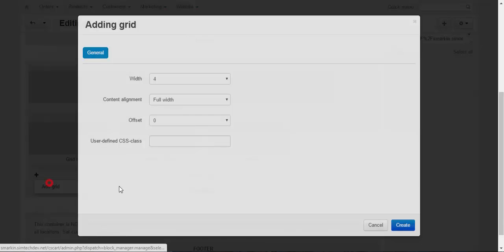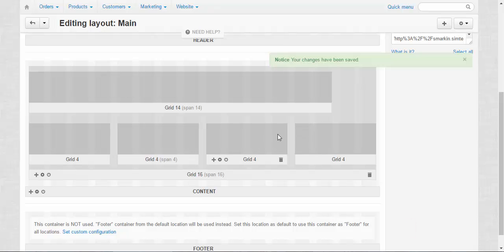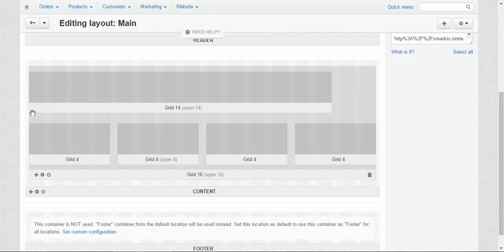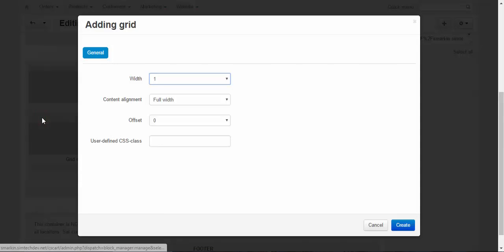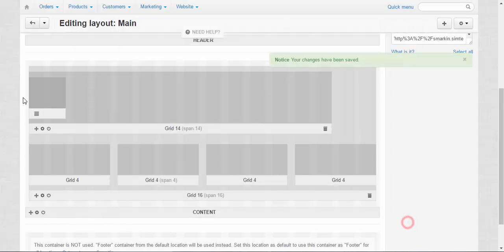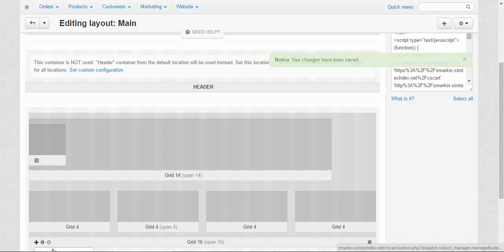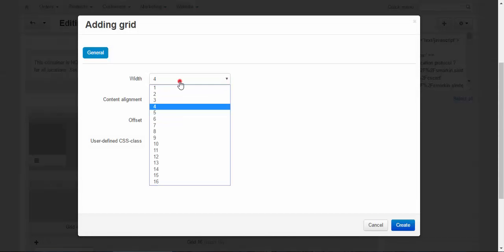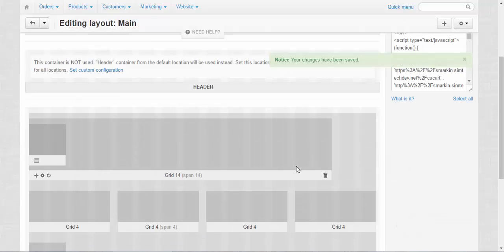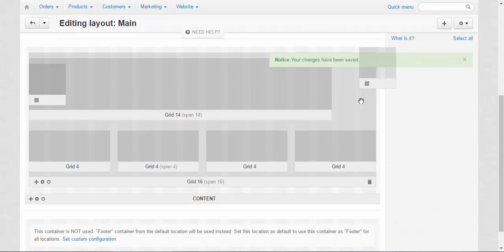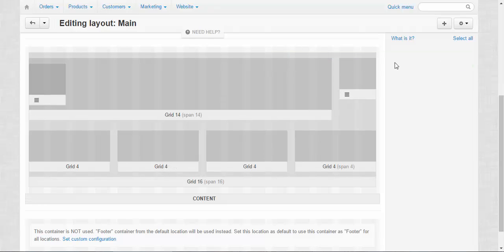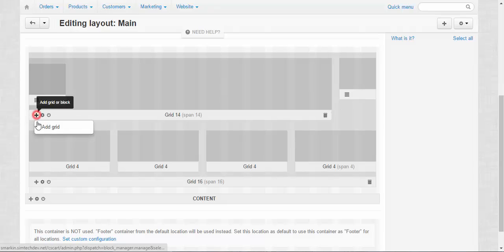And one more. These grids might be used to control the space on the page. We can create a grid inside the grid once again, or we can create a very small grid and put it here — no problem. After creating all these grids and dividing your page, you can start adding blocks inside it.